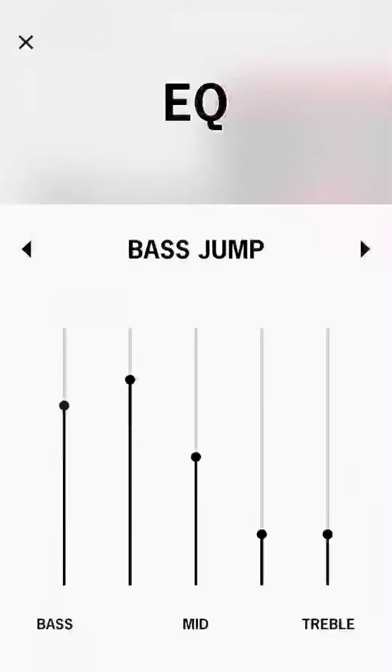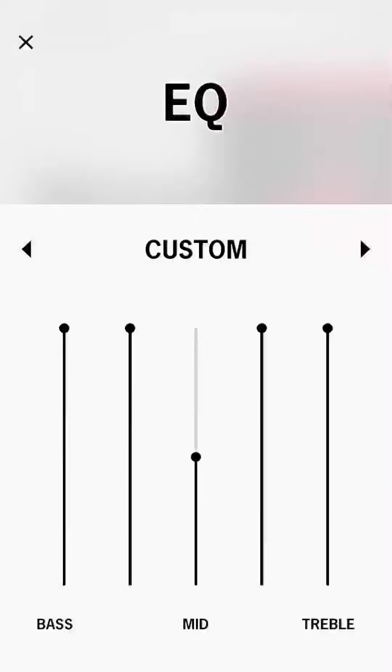Bass jump, and then there's my custom. If you do this to your Boom and Mega Boom 3 while playing music and you go into this app and you do this,